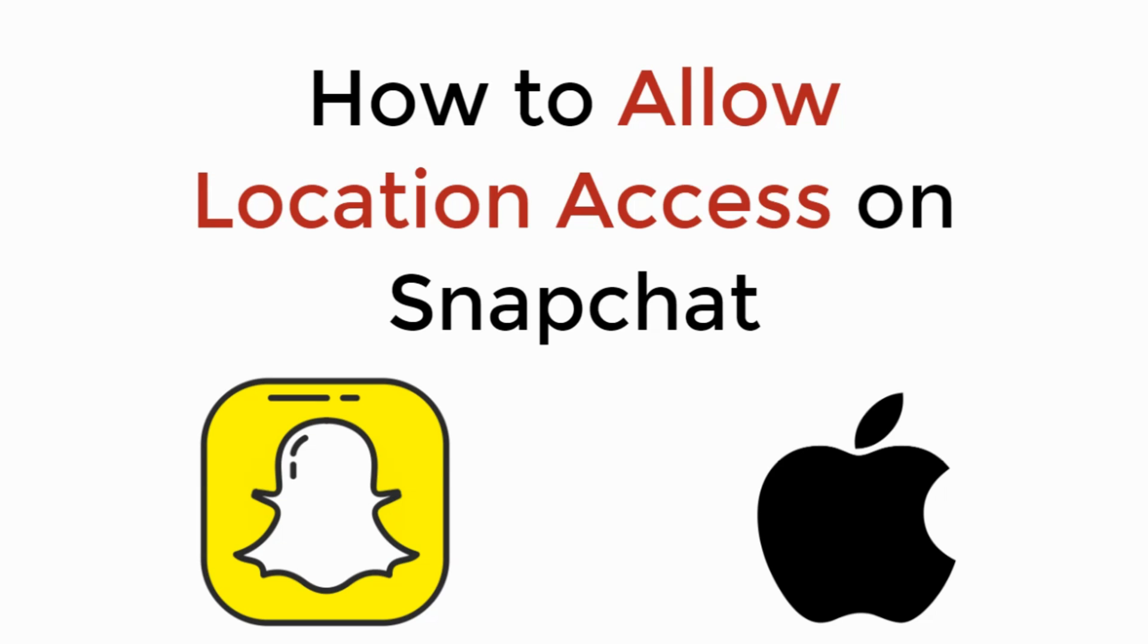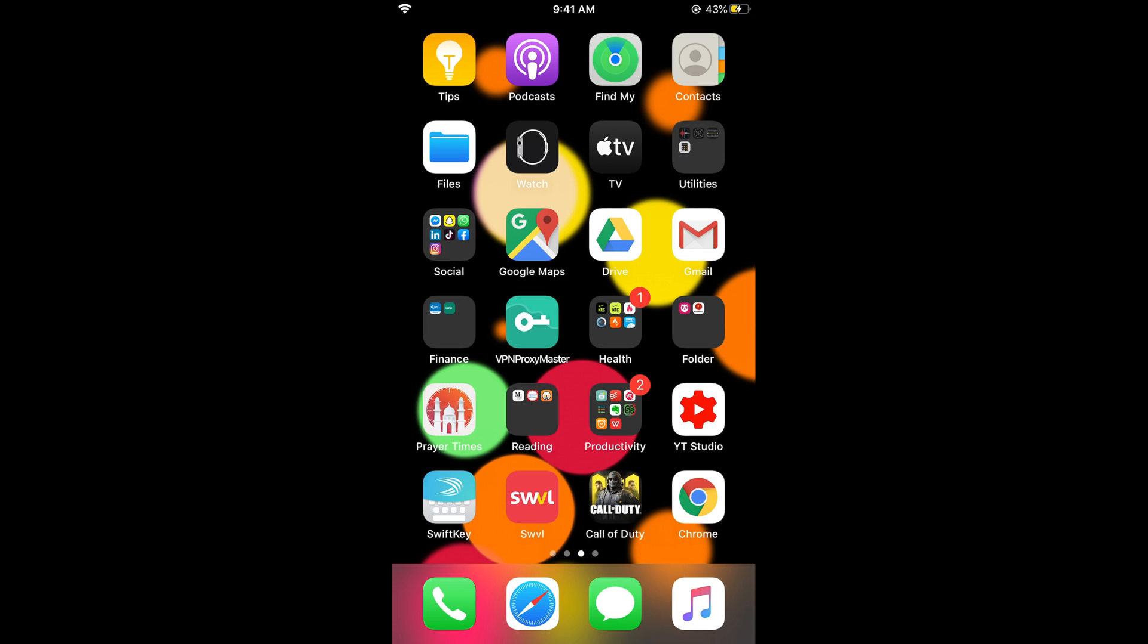In this video, we will learn how to allow location access on Snapchat on iPhone. Let's begin. To allow location access on Snapchat on iPhone, the process is easy and simple.